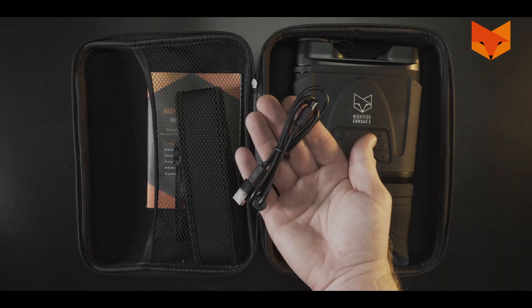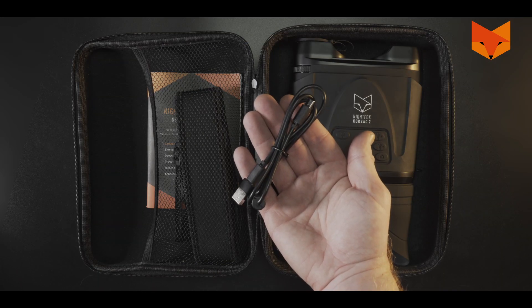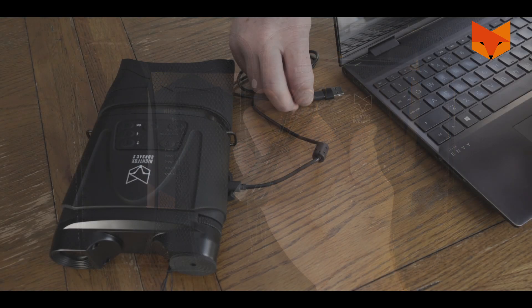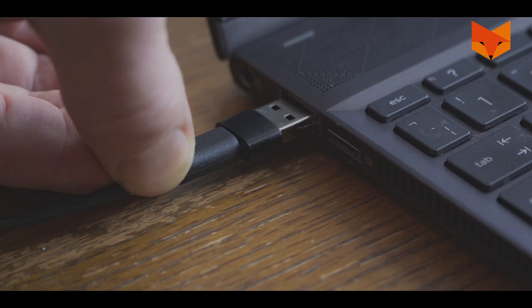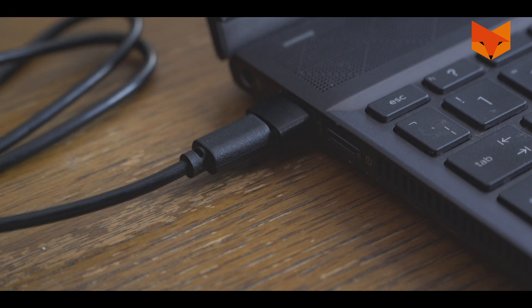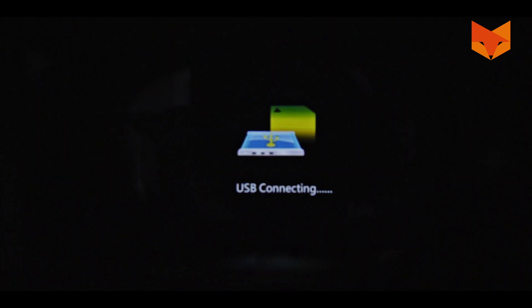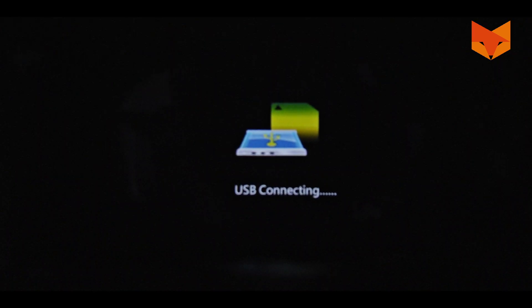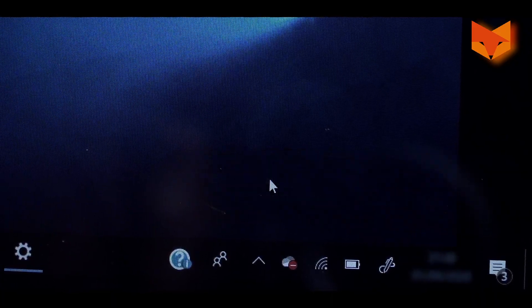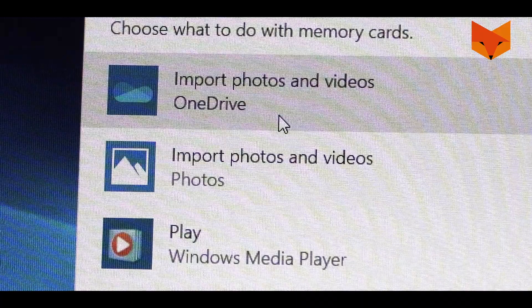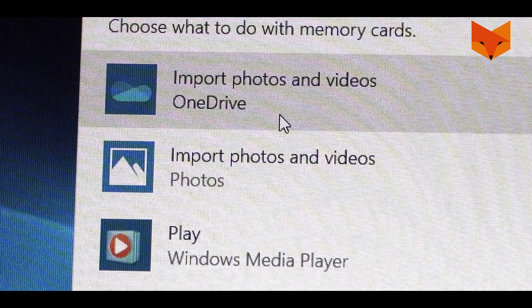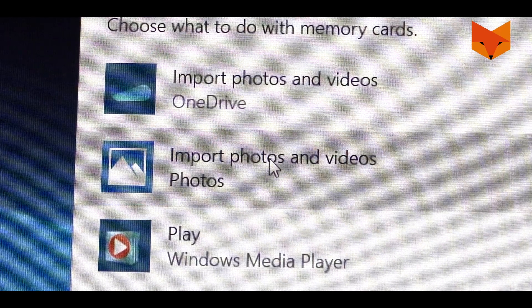To download your footage and photos, use the USB-C cable again and insert it into a USB port on your computer. This icon will appear on the Corsac display when the cable has been inserted correctly. In Windows, navigate to your file explorer. Your videos and photos will appear in a folder for you to import.